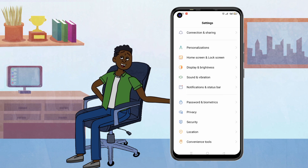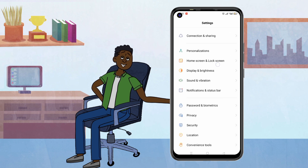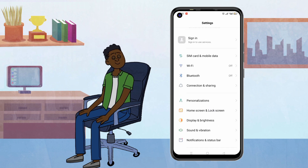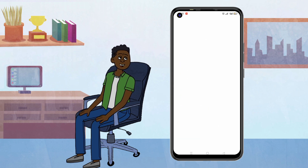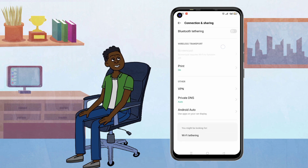Scroll down and find Network and Internet. In Network and Internet, tap on Advanced. Then, look for Private DNS.